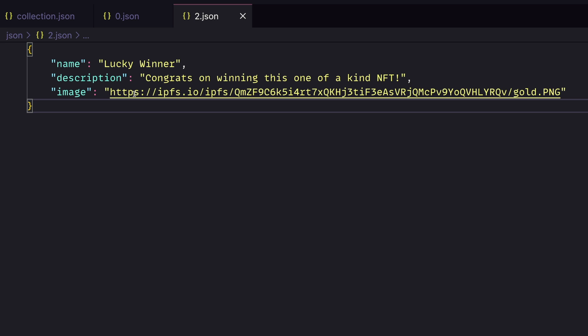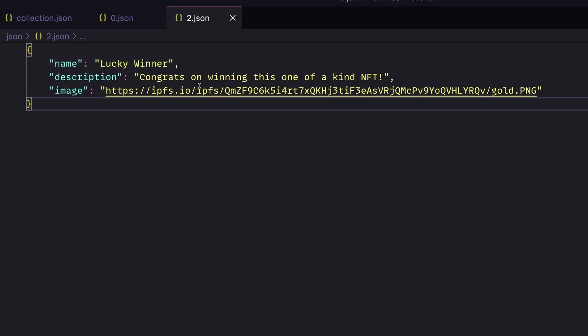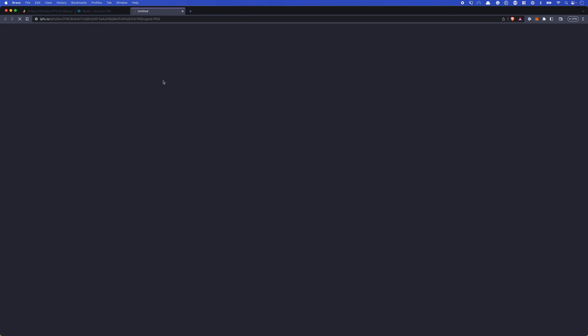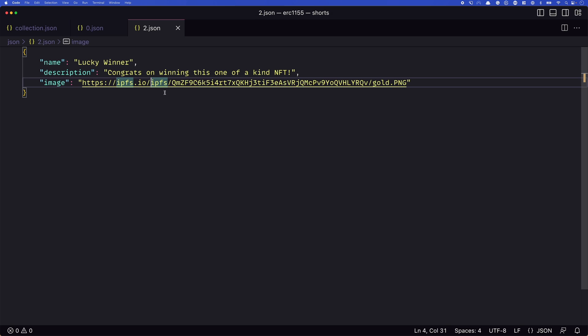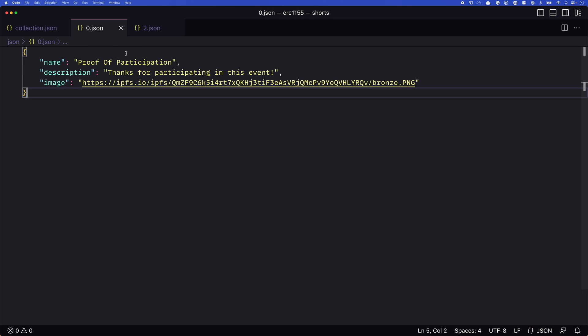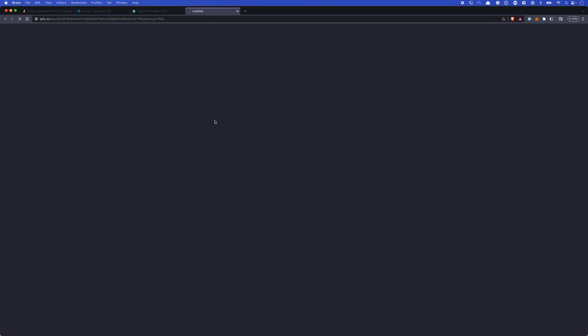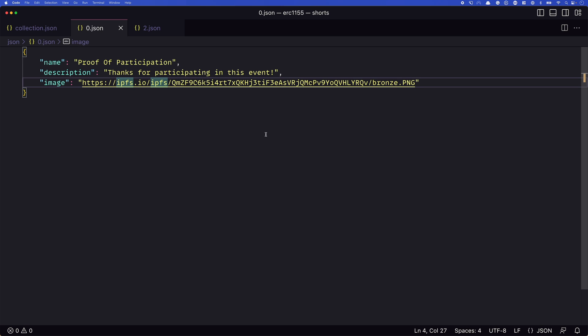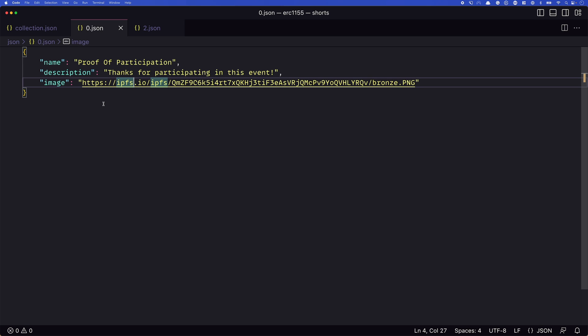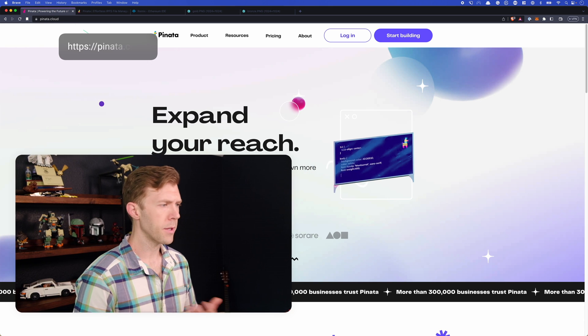You see that they each have a link to an image here. So what are those? If we take a look at these images, we can see that the unique award is this golden trophy. And if we head back and look at the participation award, you can see that it's a bronze trophy. I just created these using Midjourney as something to be a placeholder. But again, this could be whatever you want. So we have our two images. We have our descriptions and our names. We'll need to host these on something like IPFS. I'll use a service called Pinata to do this.